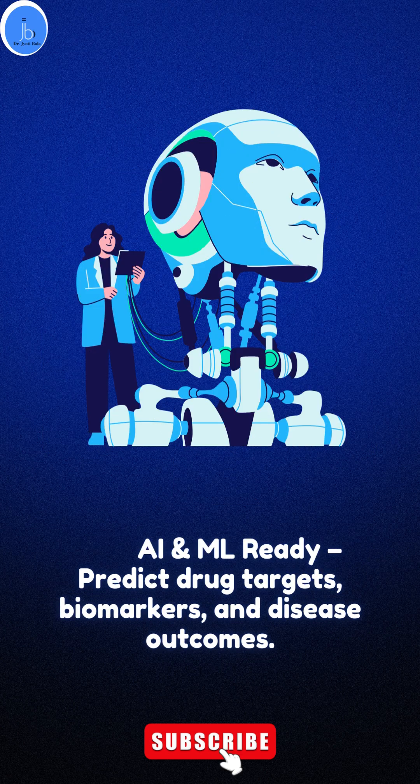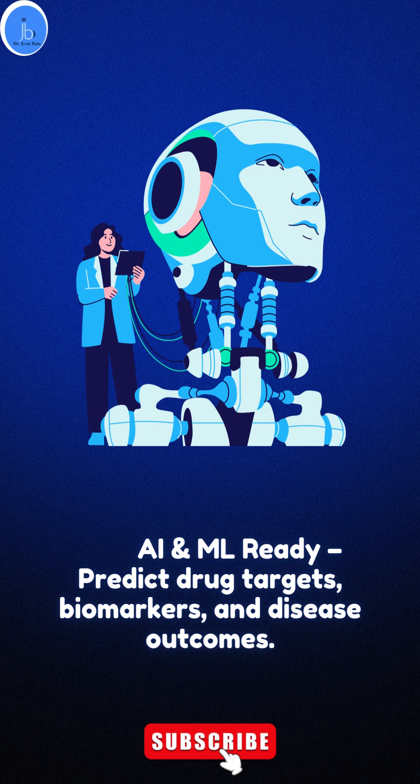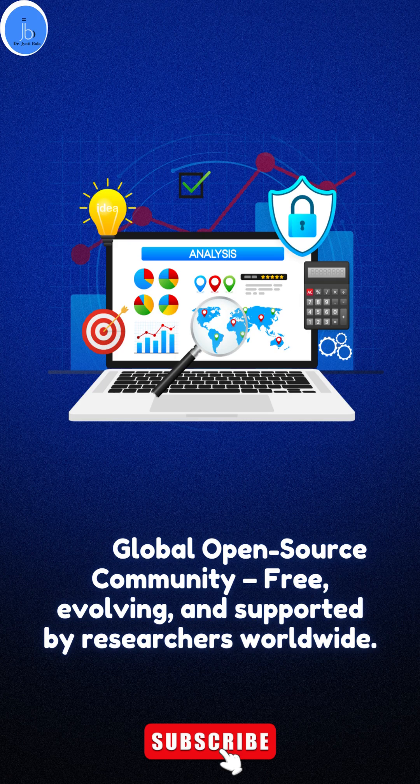In the era of AI and ML, it can help you predict drug targets, biomarkers, and disease outcomes.